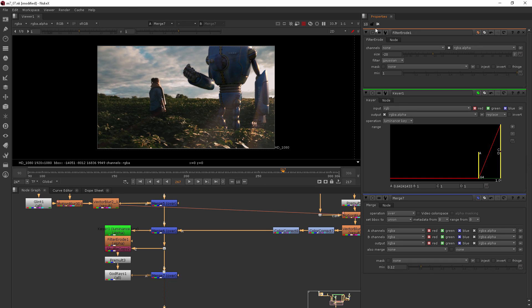Okay, that about wraps it up for god rays and how we can add those. Let's come back for a couple more finishing touches in the next few clips.